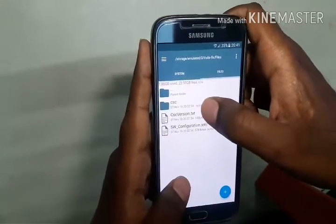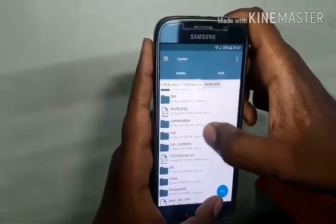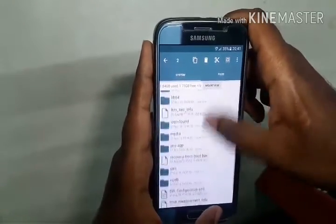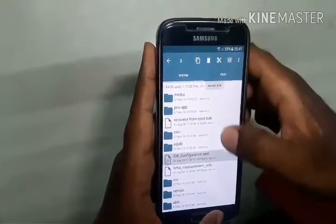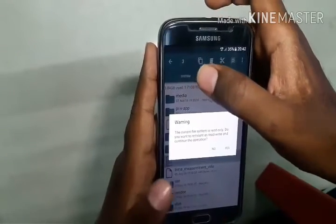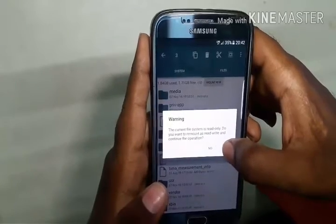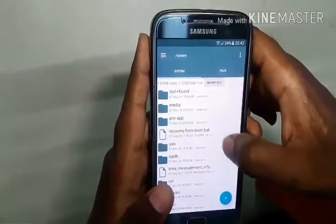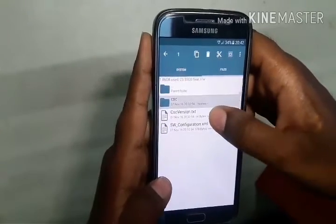We have to delete 'csc', 'csc_version', and 'sw_configuration' from the system folder in both the root tab and the left tab. It's giving a warning — hit Yes. Hit Yes. It's deleted. Now you need to copy these three contents.